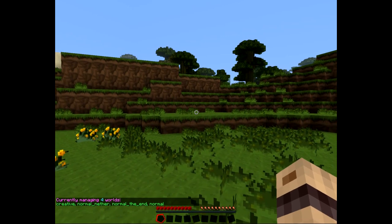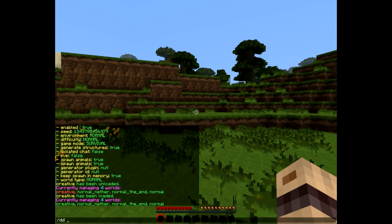But let's say I did make a mistake and I don't want this world. What I do then is type dd remove and then the world name — creative. What this does is two things: one, it unloads the world, and two, it stops Dimension Door from knowing about it.